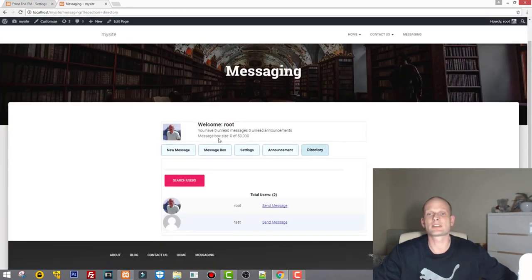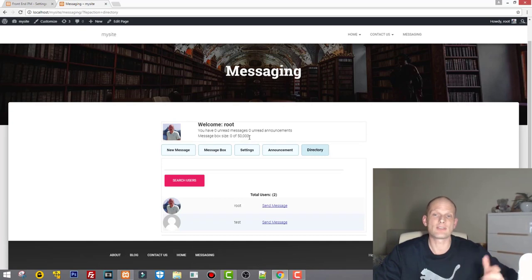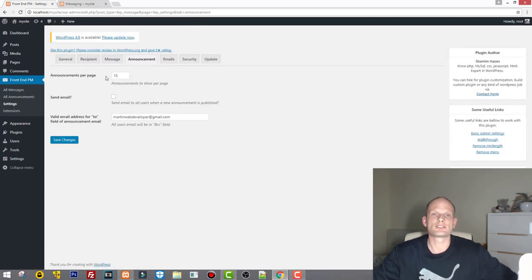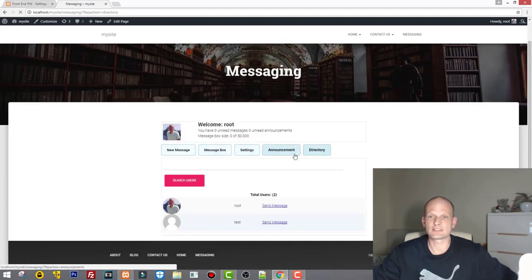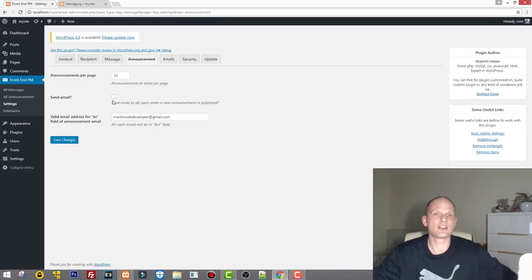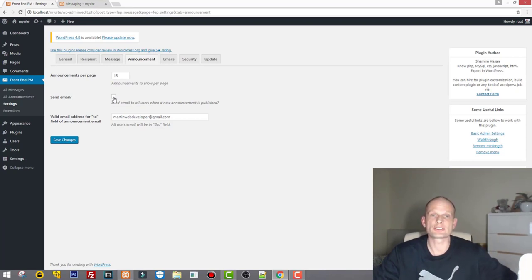After refreshing, administrators can now save up to 50,000 messages. Under Announcements, 'Announcements per page' controls how many are shown on the announcements page. There is also 'Send email to all users who receive these announcements' — if checked, they will receive an email to the address they registered with on your WordPress website.